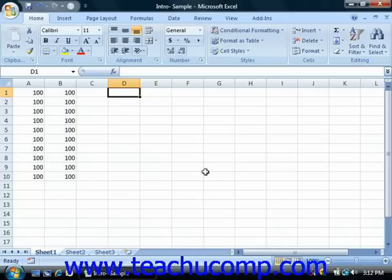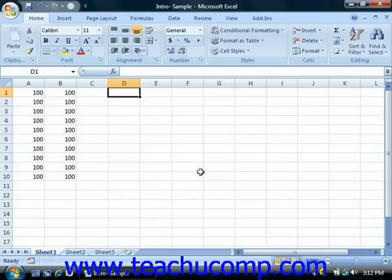You use formulas to perform mathematical functions on cells. There are two basic ways of writing formulas available: range syntax or simple syntax. A syntax is simply a way of expressing or writing something. It's important to note that these two syntaxes are not mutually exclusive. In fact, your more complex formulas will often incorporate elements of both in order to arrive at the desired result.